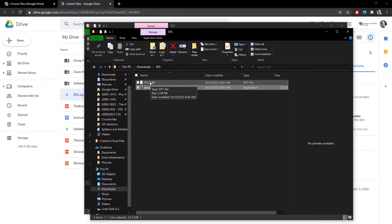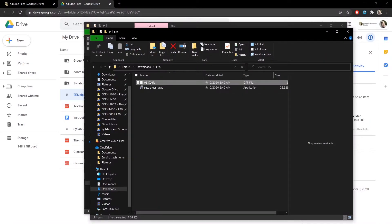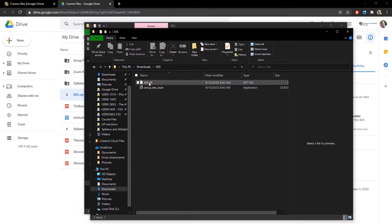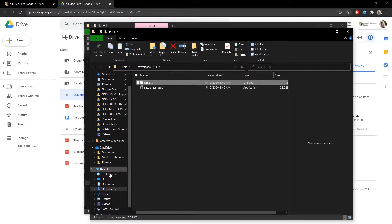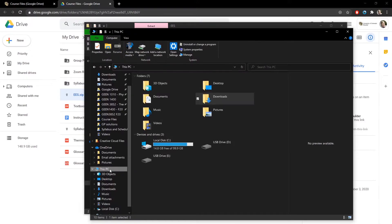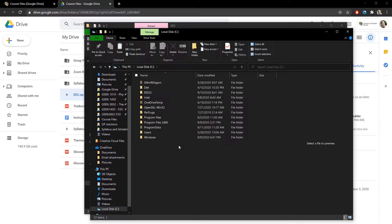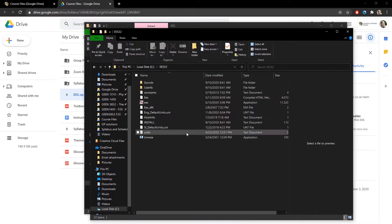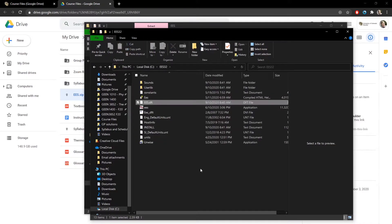Next thing you're going to want to do is this file right here, you're going to need to rename it to EES. And you're going to want to then copy it, Control-C, and you're going to want to go to where you installed EES. Default is on your C drive right here, EES. And you just need to paste that file in here or it won't work.